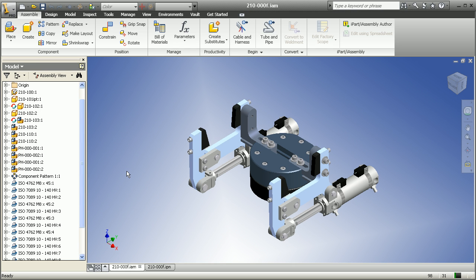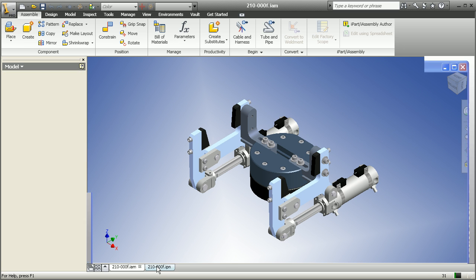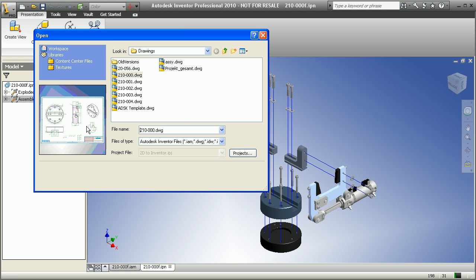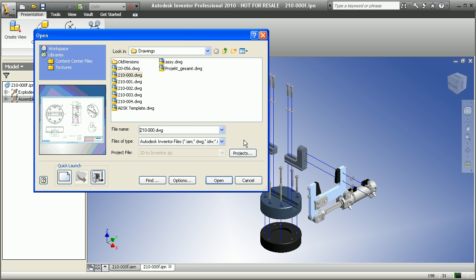What I have open in Inventor right now is a digital prototype of a hydraulic clamping mechanism. I also have an exploded state, an exploded view of that same digital design. What we'd like to do is document this as a DWG file to share it with people outside of our engineering group.